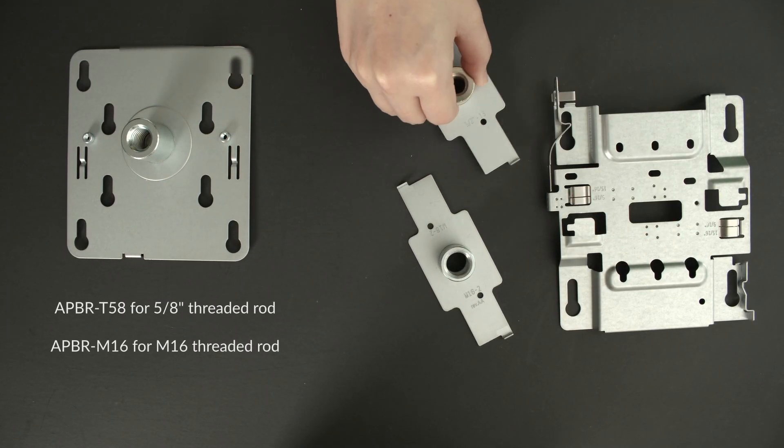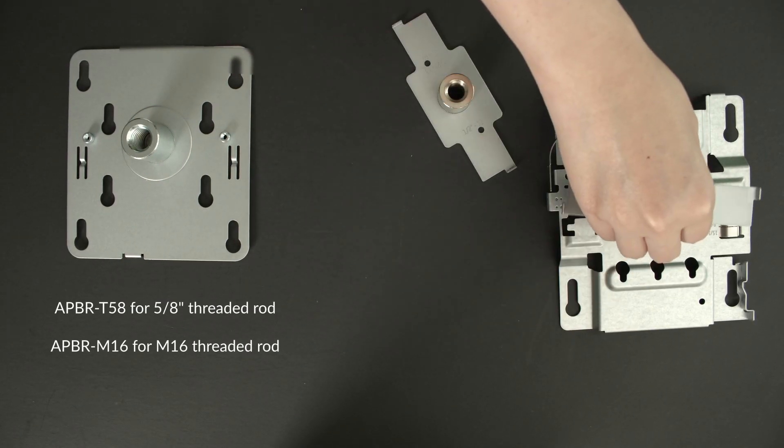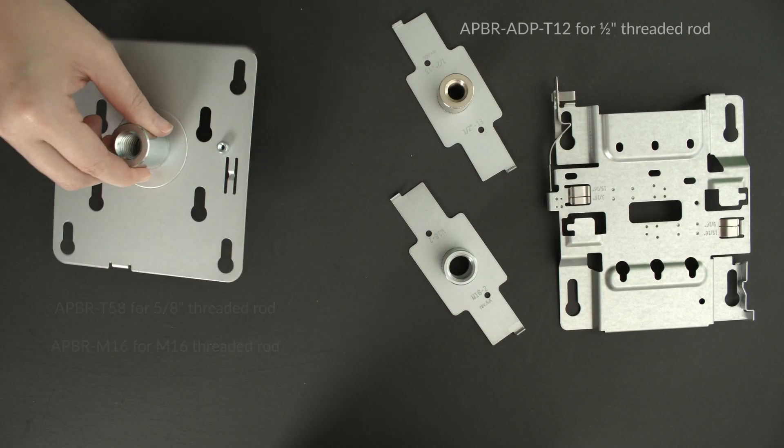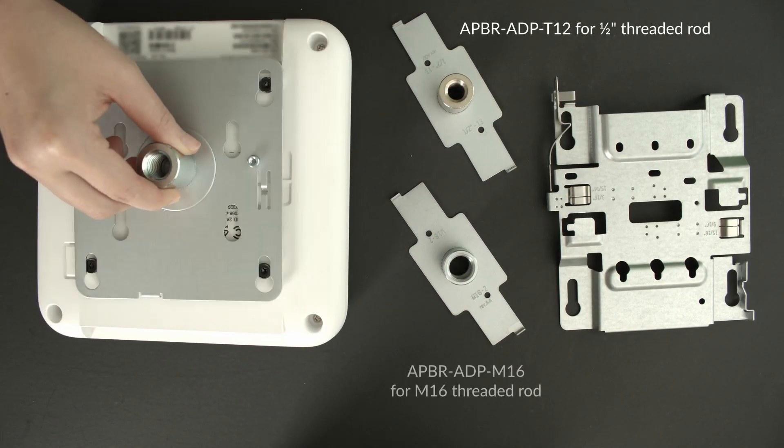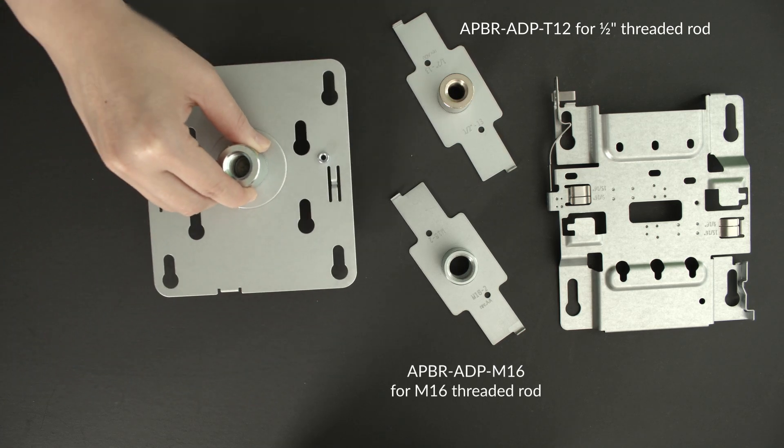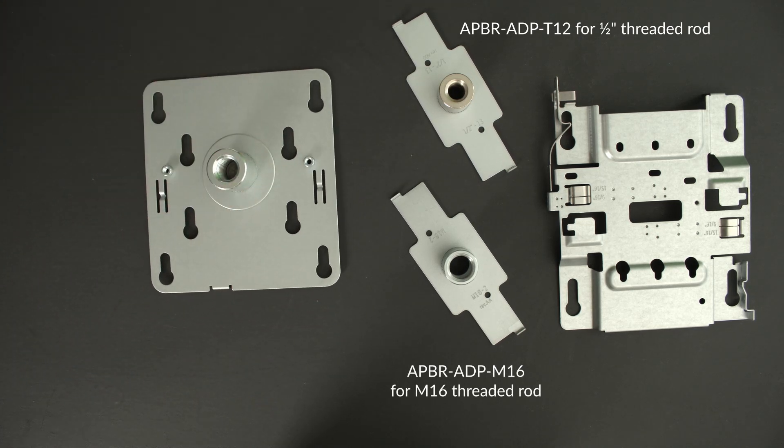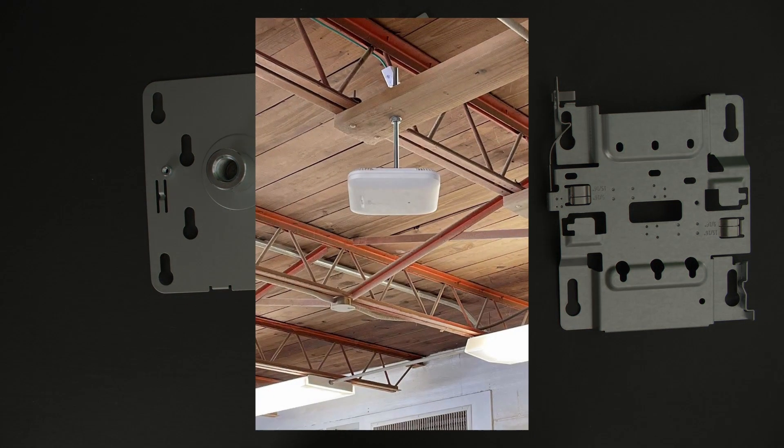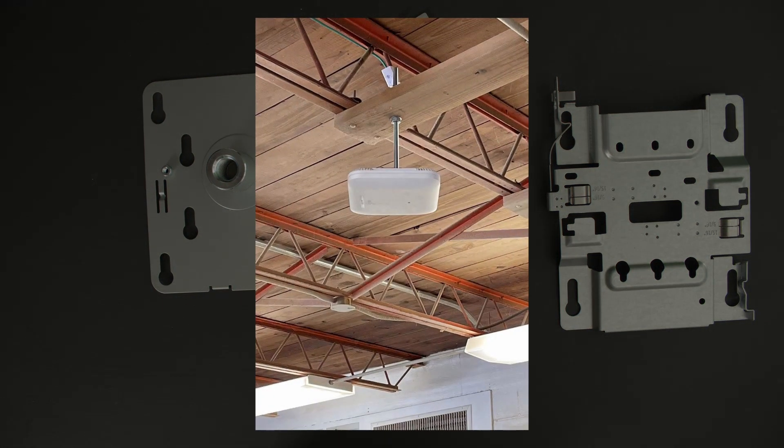MIST also supports AP installation using a range of commercially available threaded rod standards. These are really useful to achieve optimal AP positioning.